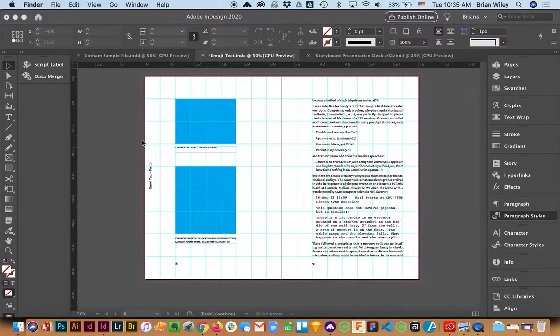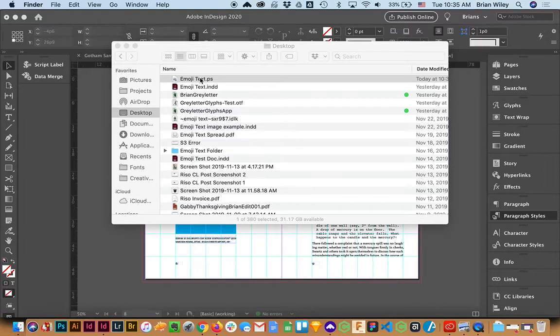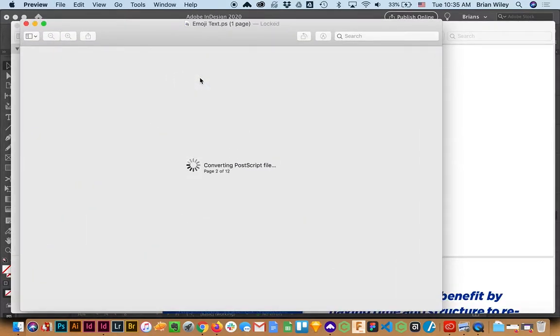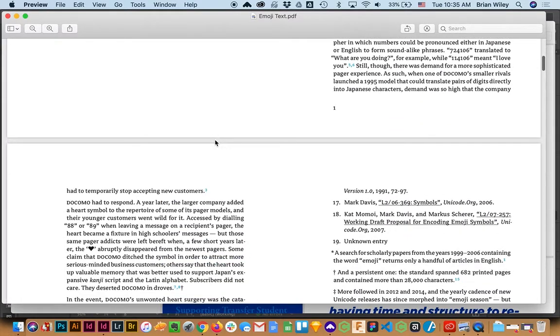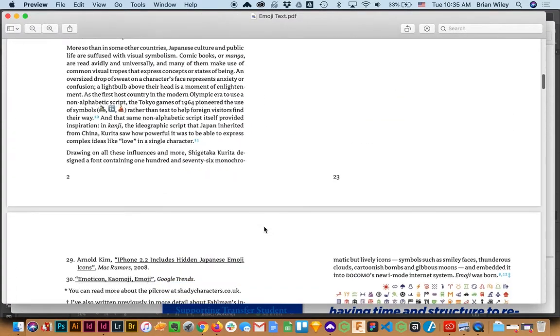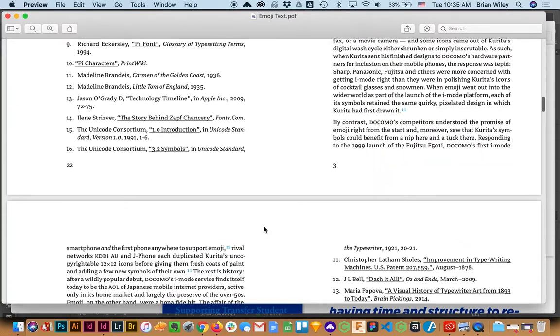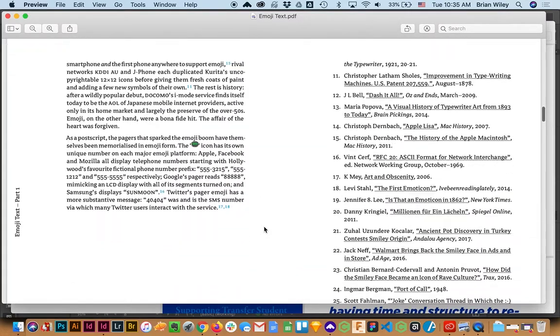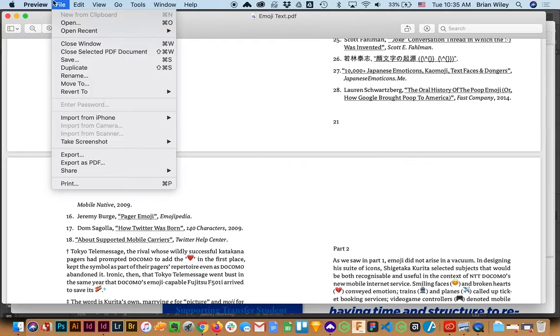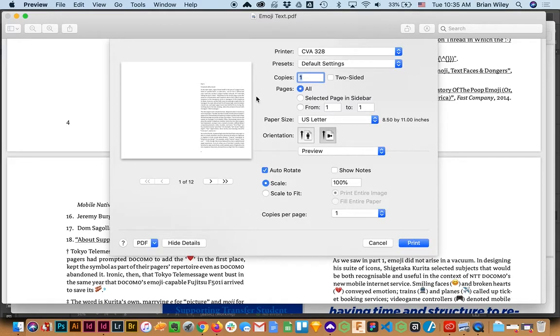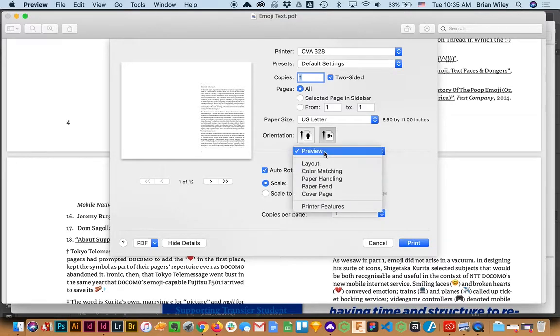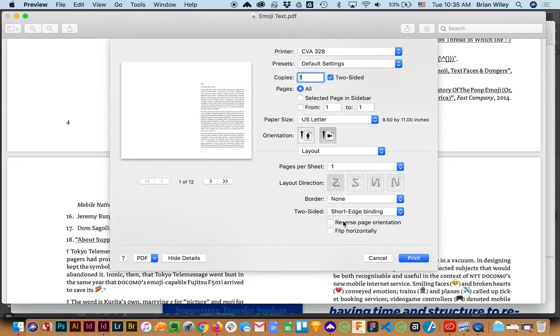Now when we go back to the Finder and generate that PostScript file, there my text is with blank pages in color with the correct centering on the page format. Now all I need to do when I print this is go File Print and I'm going to select Two-Sided. And then I'm going to select Layout.